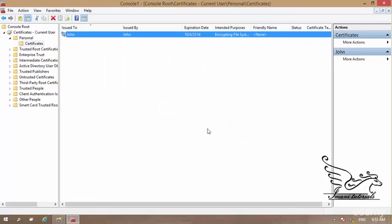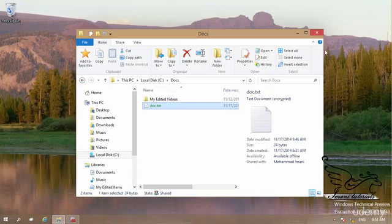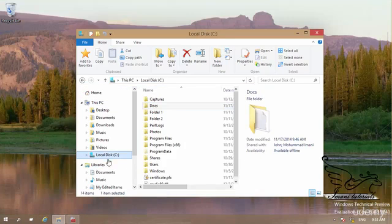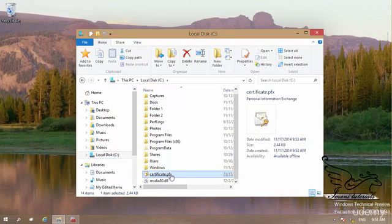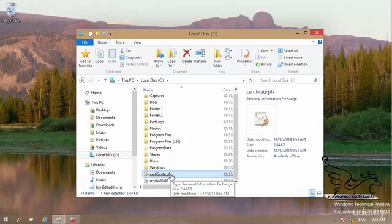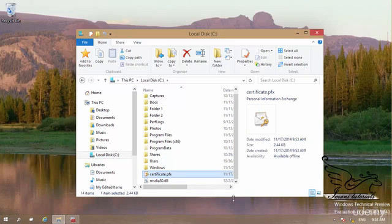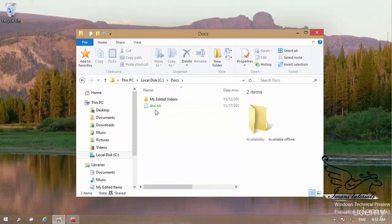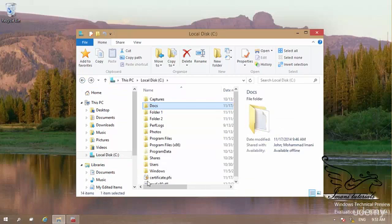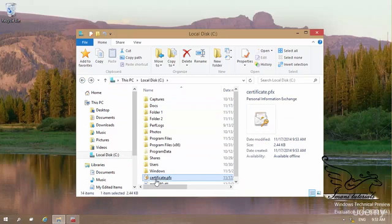Now I want to minimize this and if I go to drive C I can see this file certificate.pfx. Now if Mohamed wants to open my encrypted file, that is doc.txt, he needs to install this certificate first. Let me see that, how can I do that.